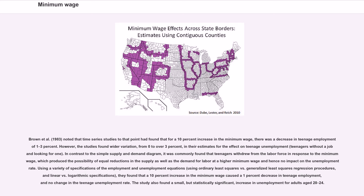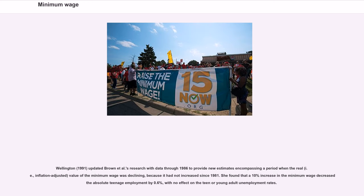The study also found a small but statistically significant increase in unemployment for adults aged 20 to 24. Wellington (1991) updated Brown et al.'s research with data through 1986, encompassing a period when the real, inflation-adjusted value of the minimum wage was declining because it had not increased since 1981. She found that a 10% increase in the minimum wage decreased absolute teenage employment by 0.6%, with no effect on the teen or young adult unemployment rates.